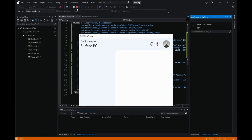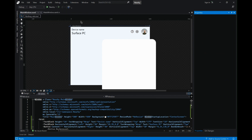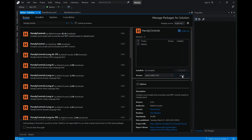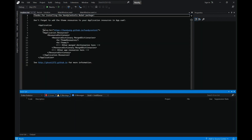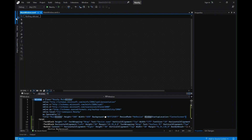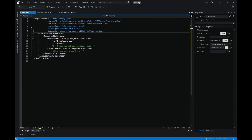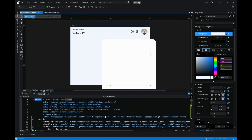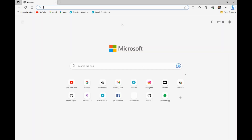Now let's go to NuGet Package Manager and install the HandyControls toolkit, which will help us with some nice-looking controls. Search for HandyControls, select the first one, include it in your project, and install. Accept the terms — this will give you a code snippet on how to implement it. Copy this and in the solution explorer on app.xaml, paste it here and include this namespace on our main window.